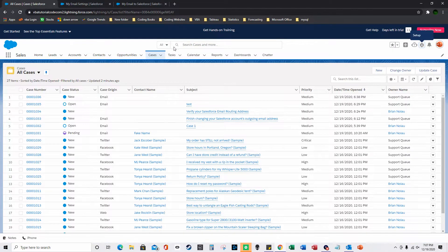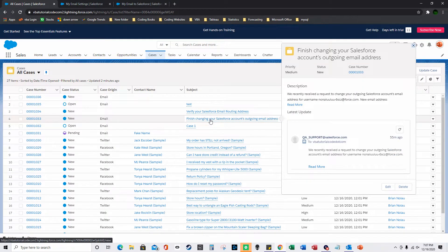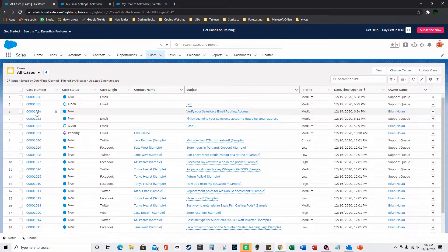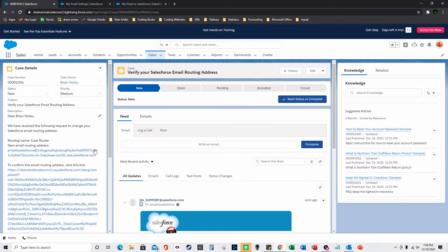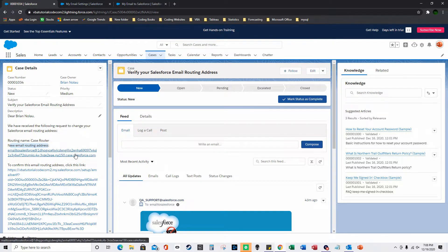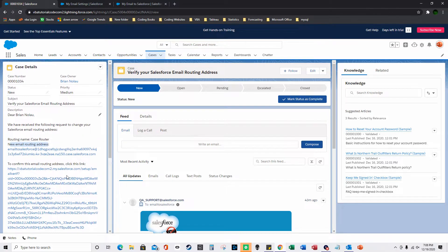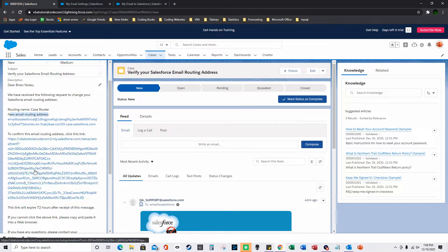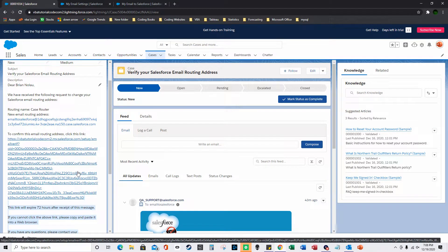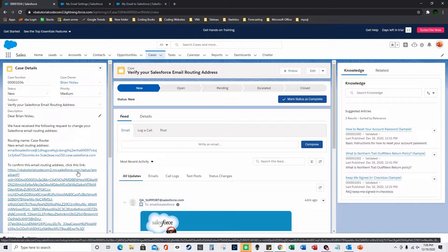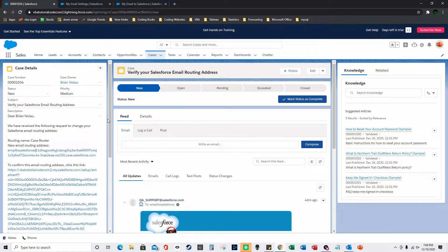After saving, you'll find a new case in your cases page about confirming your Salesforce email routing address. Open that case — it says you received a request to change your Salesforce email routing address, shows the routing name and the new email routing address, and you click the confirmation link. It'll confirm and show a success message.